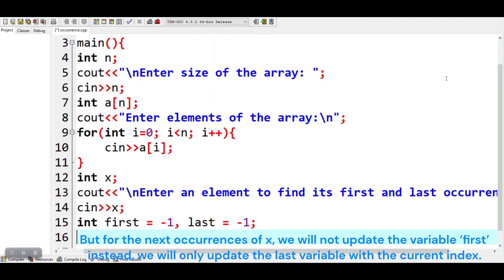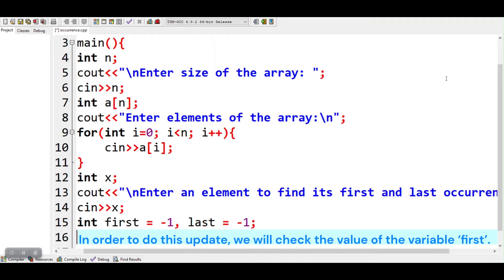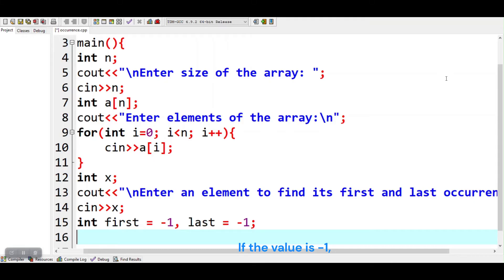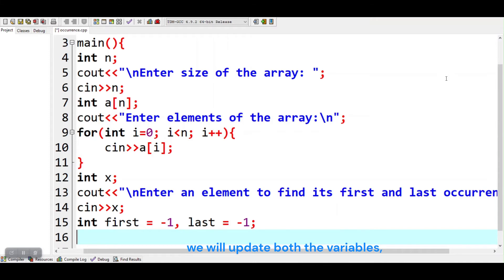But for the next occurrences of x, we will not update the variable first. Instead, we will only update the last variable with the current index. In order to do this update, we will check the value of the variable first. If the value is minus 1, that is, we are facing x for the first time, we will update both the variables. Otherwise, we will only update the variable last.